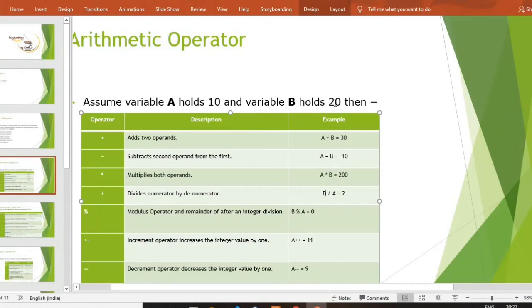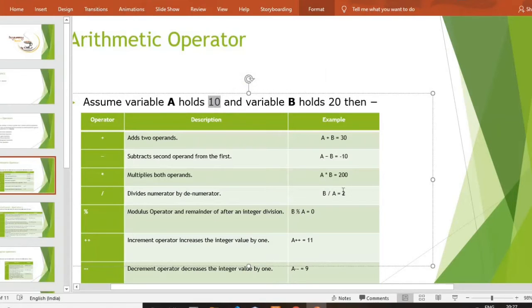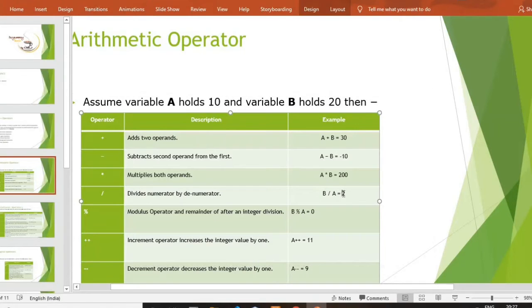b by a — हमारी b की value क्या है? 20. a की value क्या है? 10. तो 20 by 10 क्या हुआ? 2. Simple.